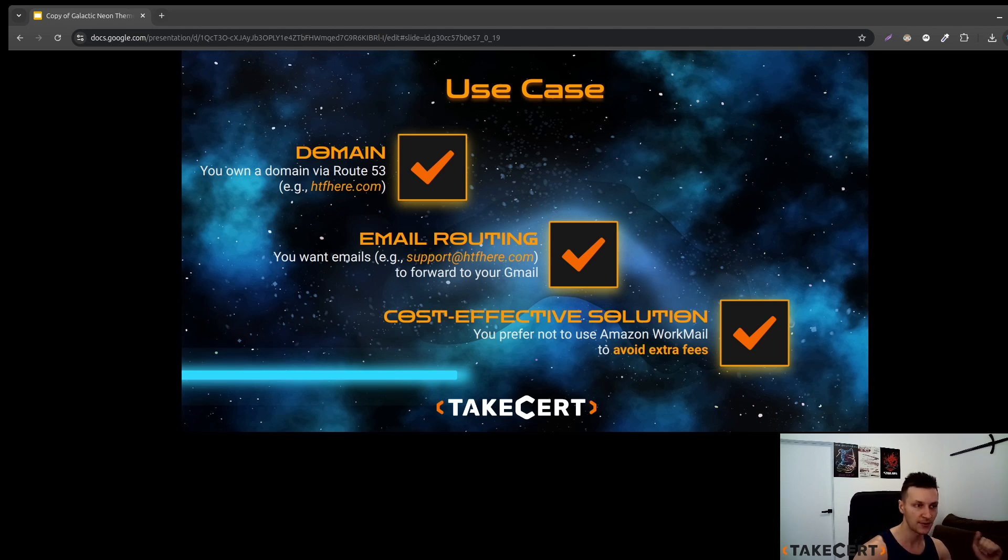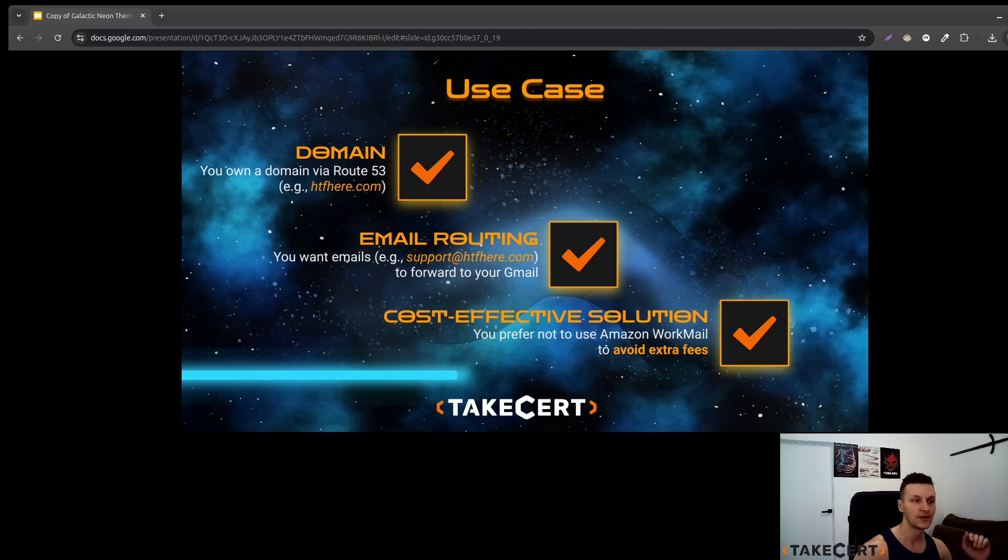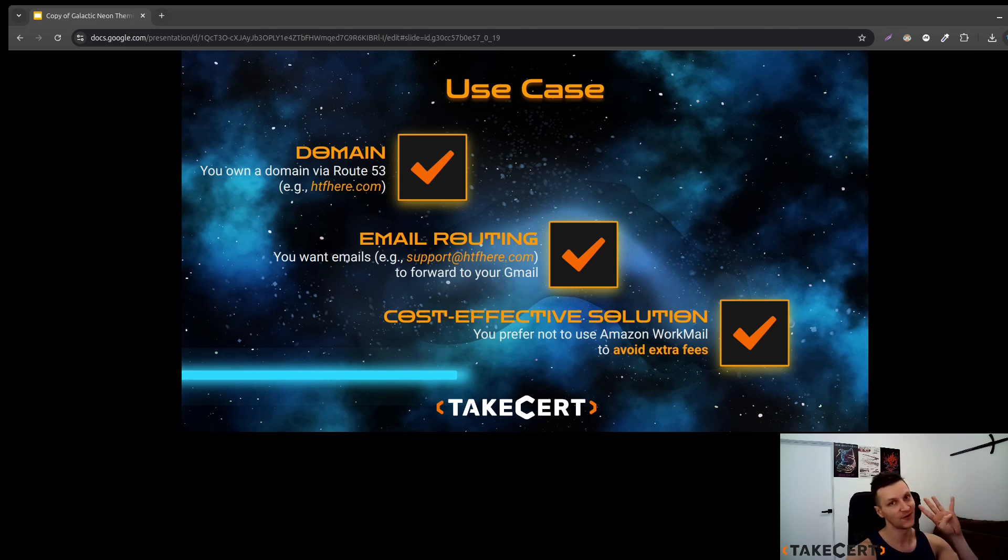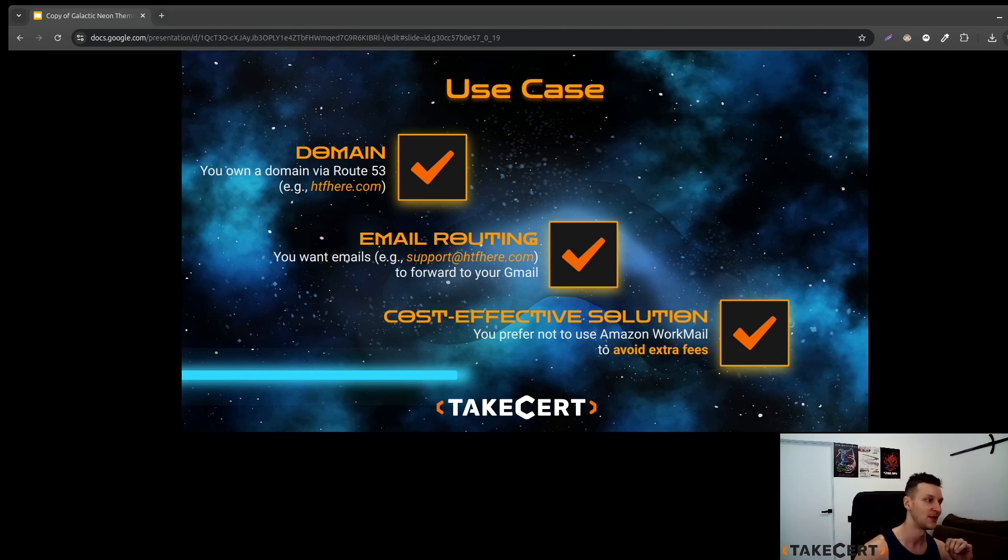And the third assumption, we would like to not use Amazon WorkMail. Why? Because it costs four dollars per user per month so we would like to avoid this fee.